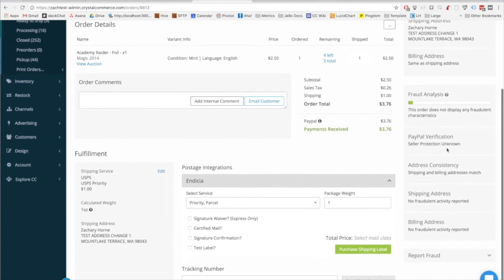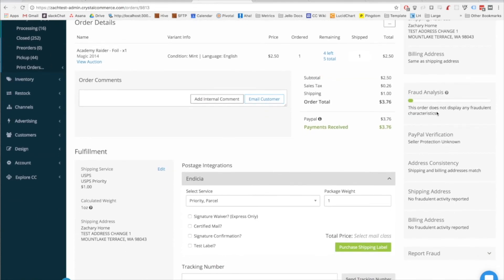Moving down the sidebar, you see the fraud analysis tool, which shows you the data points that we look at to detect potential fraud on an order. The number of data points that we can analyze changes depending on where the order came from, so you're not always going to see the same thing over here.